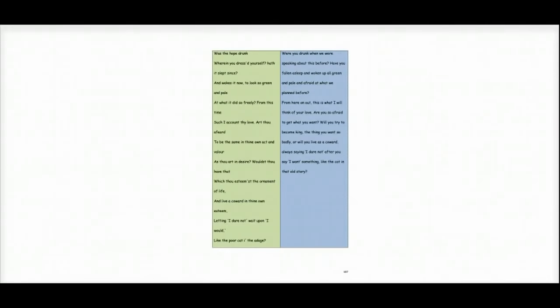Lady Macbeth then attacks him by saying, were you drunk when we were speaking about this before? Have you fallen asleep and woken up all green and pale and afraid of what we planned before? From here on out, this is what I will think of your love. Are you so afraid to get what you want?